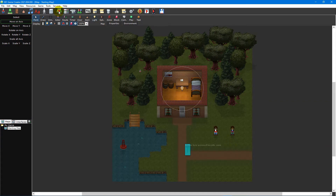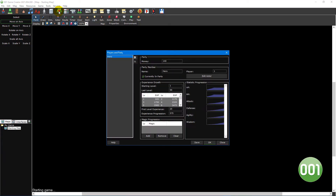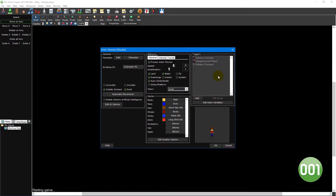To begin, click on the players and party members icon on the main toolbar to open the players and party window. To the left is the party member list which shows all of the members of your party. You can use the buttons to the right of this list to add and remove party members respectively. The party section allows you to set the amount of money the entire party has. The party member section is where you set each party member's name, which player they're assigned to, whether they're a member of the party from the very start of the game, as well as modify their actor properties such as their appearance and behaviour.